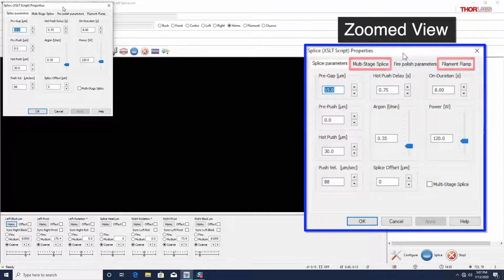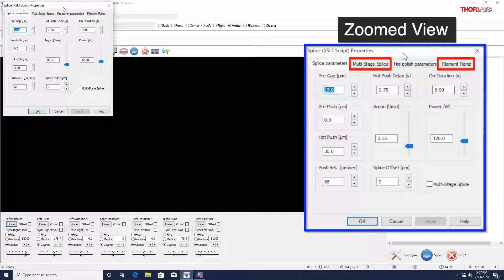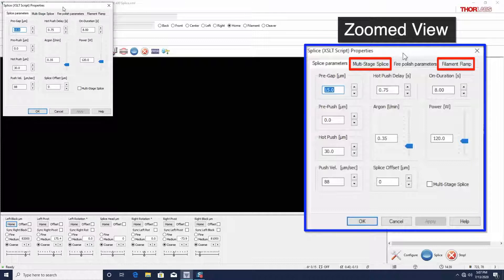The ramp and multi-stage tabs have parameters which further affect how the filament and motors behave during a splice. Most splicing can be performed without utilizing these options, but contact us if you have an application that requires modifying these parameters.